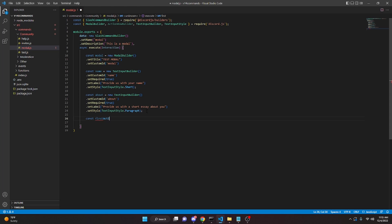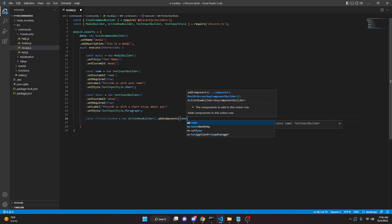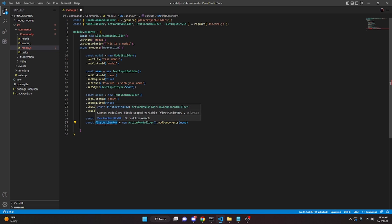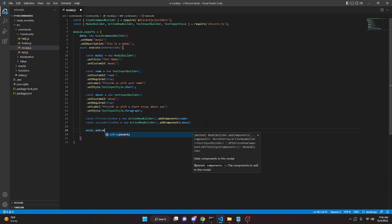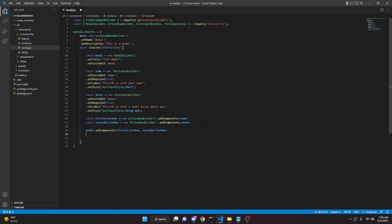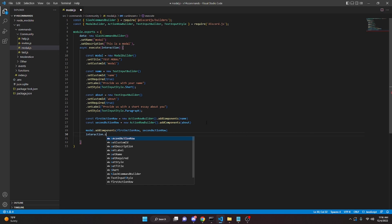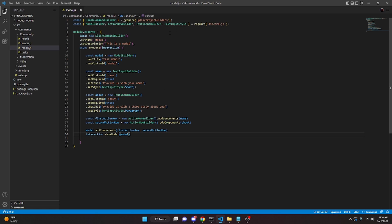Now we do: const firstActionRow equals new ActionRowBuilder().addComponents(name), since that's the first text input. Then copy that and paste it as const secondActionRow equals new ActionRowBuilder().addComponents(about). Then we do modal.addComponents(firstActionRow, secondActionRow). Finally, we call interaction.showModal(modal) to display it.